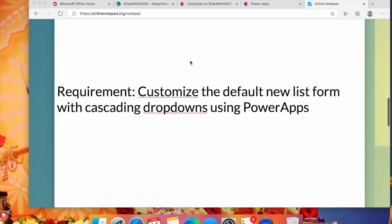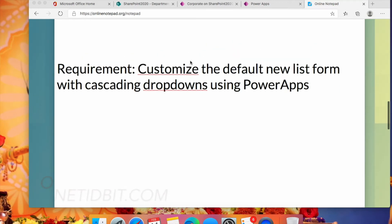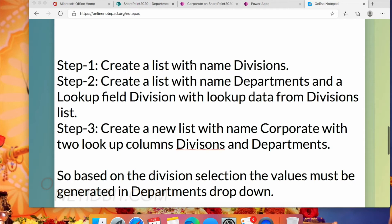Hello everyone, we have a new requirement here — to customize the default new list form with cascading dropdowns using PowerApps. We have a list named Divisions, and we'll create a list named Departments with a lookup field for Division from the first list. Then we'll create a new list named Corporate with two lookup columns coming from the Divisions list and the Departments list, so that based on the division selection, the values are filtered in the Departments dropdown.